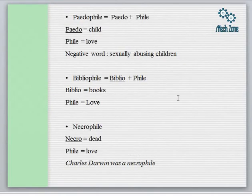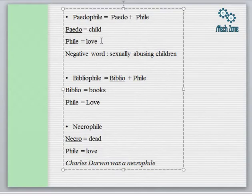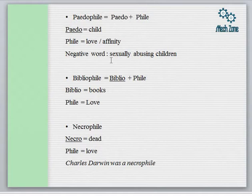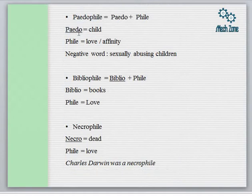In the next slide we will do some root word analysis. For example, the word 'pedophile' — 'pedo' is the root word for child, and 'phile' means love or affinity. A pedophile means a person who loves children, but in the negative sense it can refer to sexually abusing children. The underlined words are the root words. 'Pedo' means child and 'phile' means love or affinity.